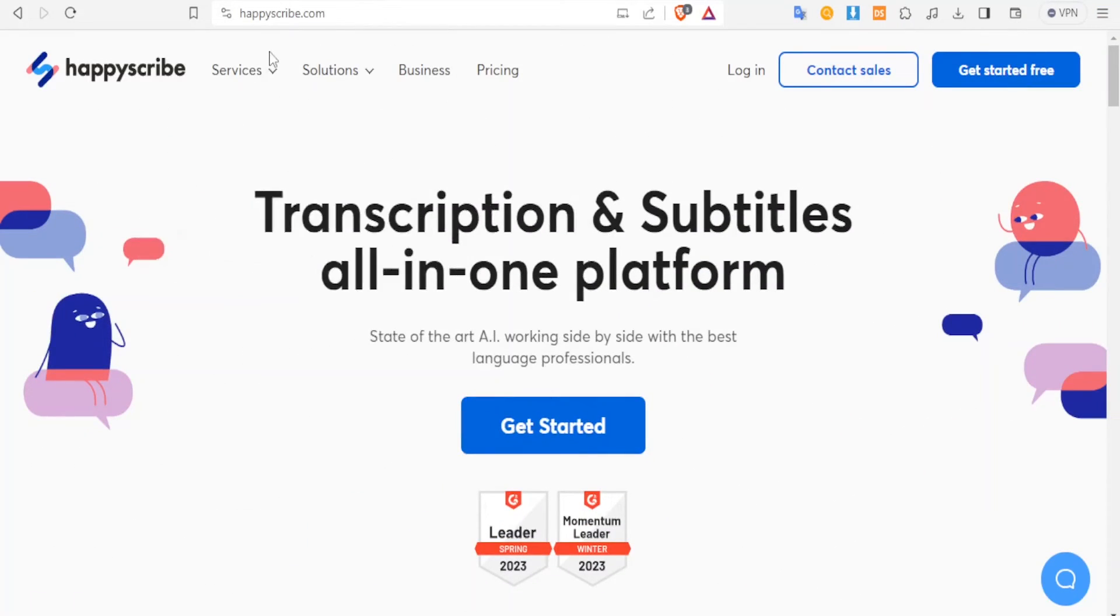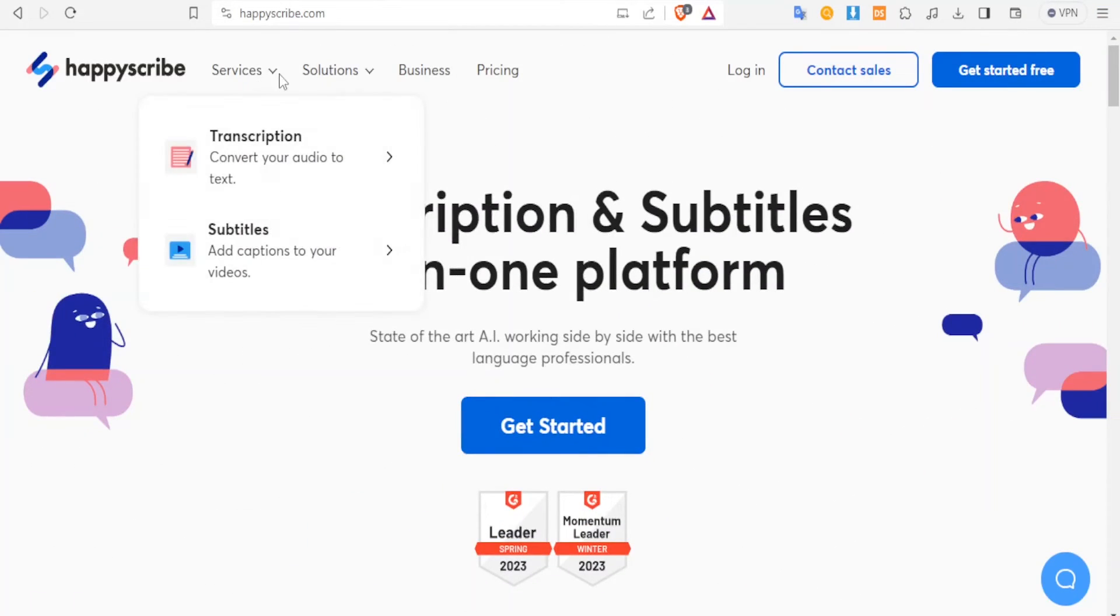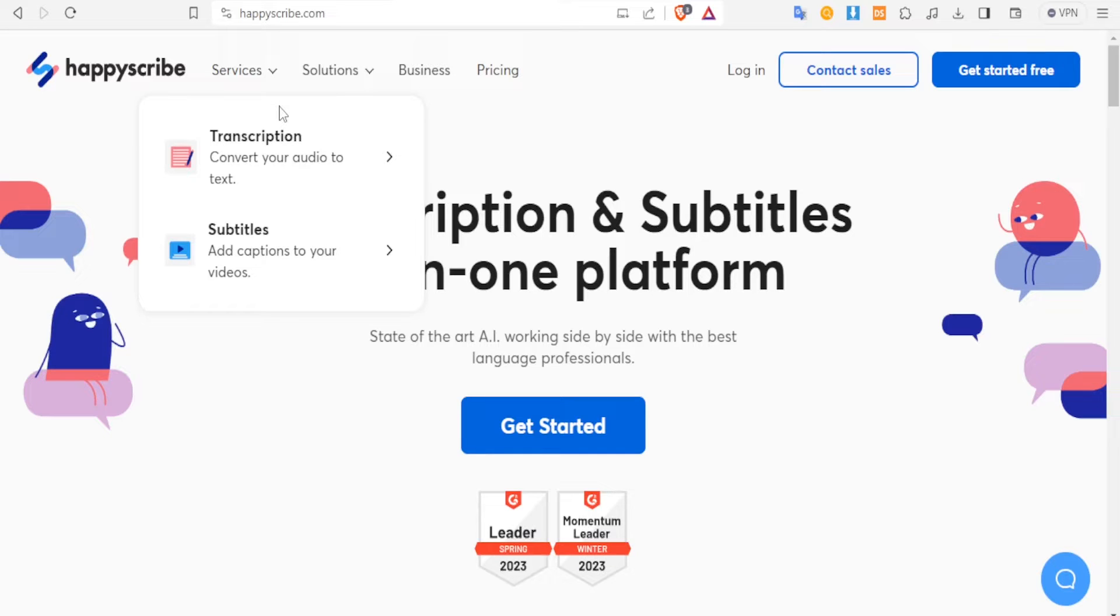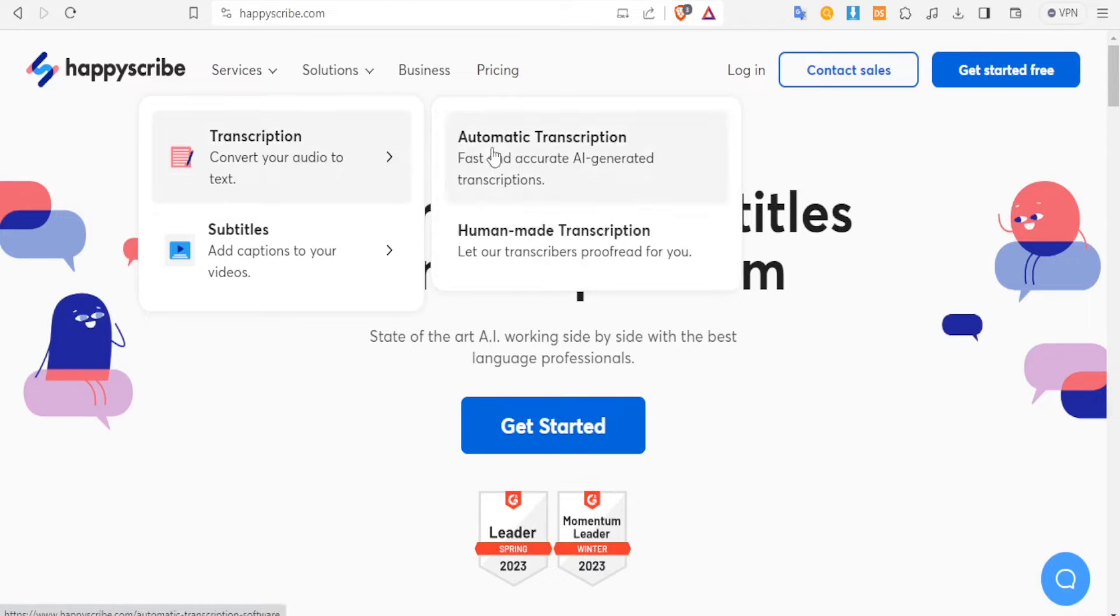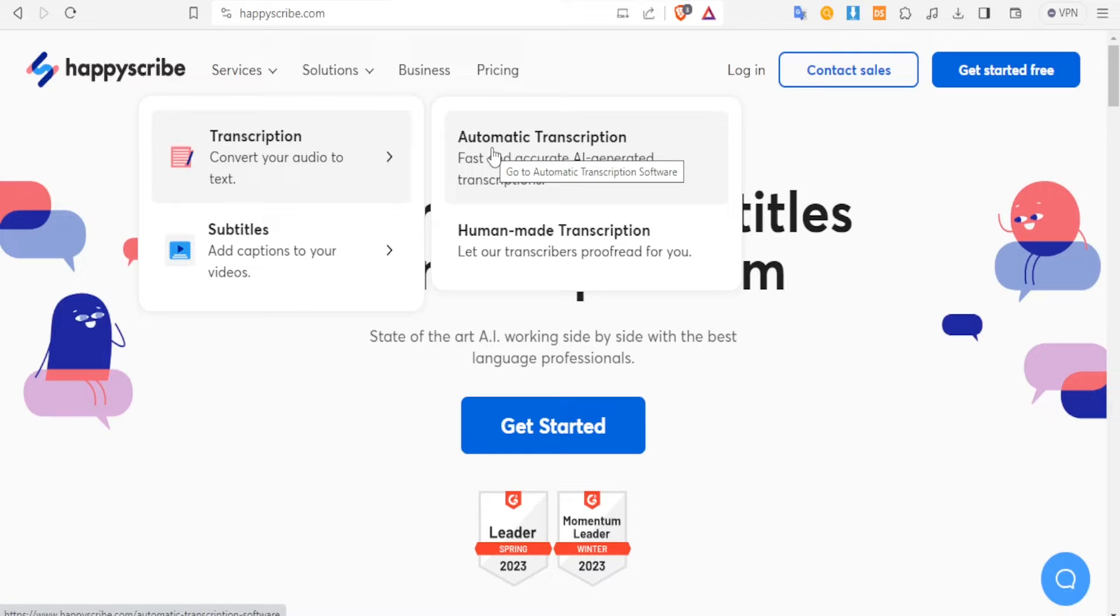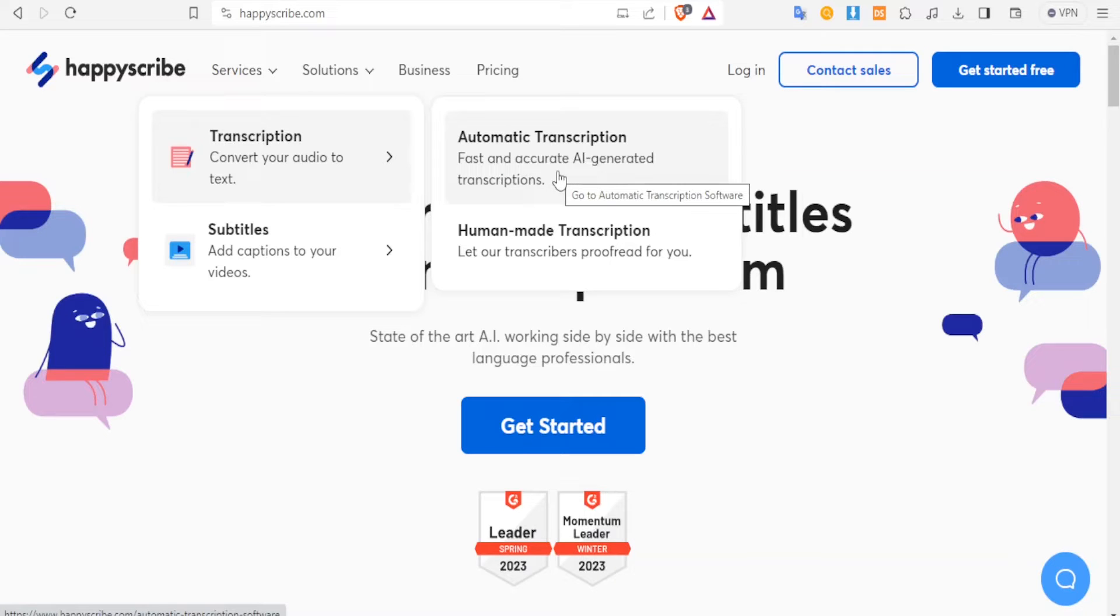At the top here, if you go to services, you notice that you can do transcription, which is basically conversion of audio to text. The good thing with HappyScribe is that you don't have to do everything manually. You notice they have automatic transcription, and therefore if you have to listen to some audio, you can use the AI-generated transcriptions.